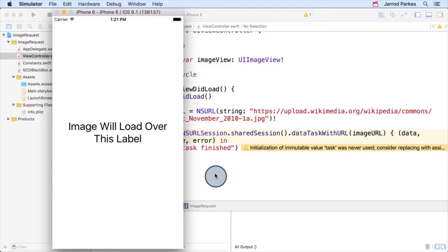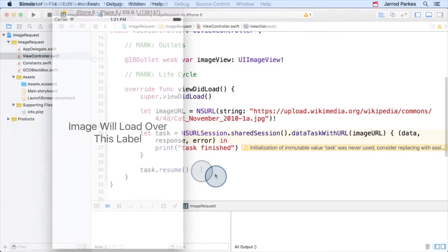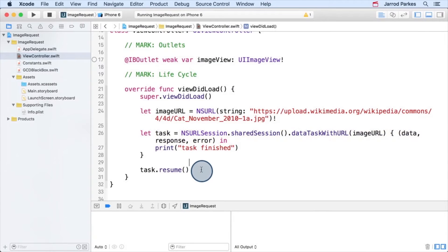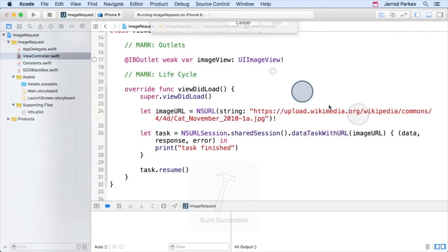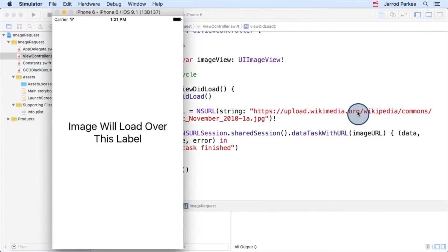Now, this may seem tedious, but it actually gives us much more flexibility for starting, stopping, and resuming tasks. To start the task, we just need to call the resume method on the task itself. Now, let's run this. There we go, now that's the print statement we were expecting.